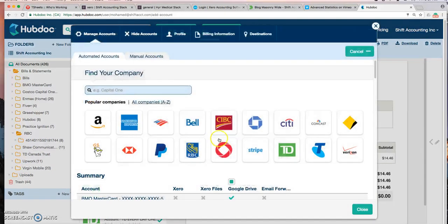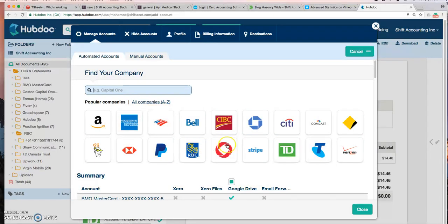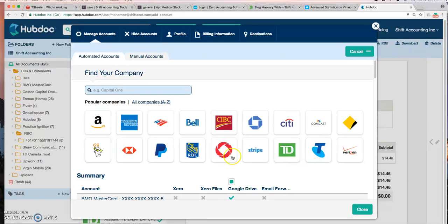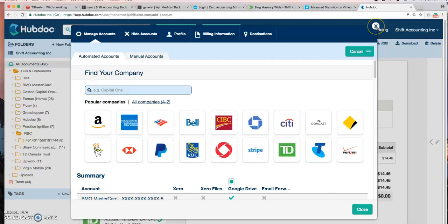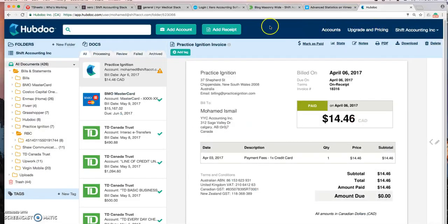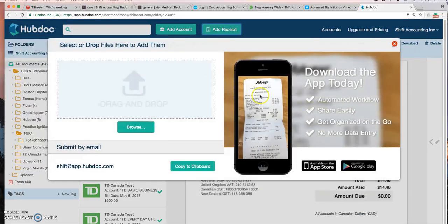Now this feature is really for major banks, utility and large retailers. You're not going to find your small vendors here. So the next way to download documents to Hubdoc is go to add a receipt and drag and drop.